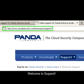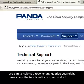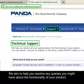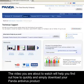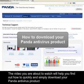Welcome to Support. We aim to help you resolve any queries you might have about the functionality of your product. The video you are about to watch will help you find out how to quickly and simply download your Panda antivirus product.